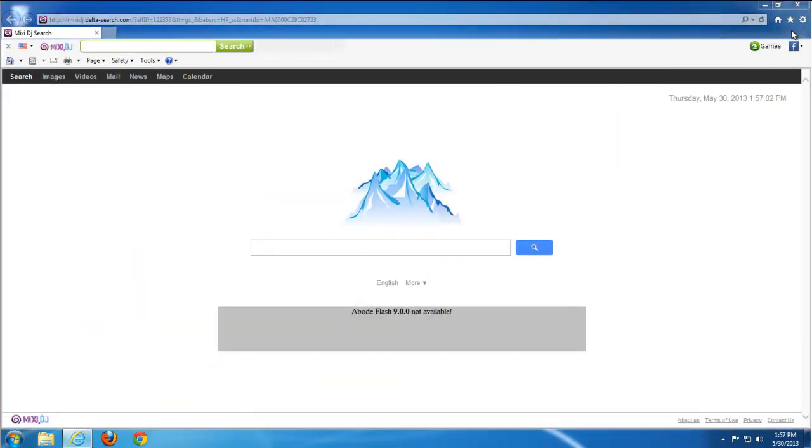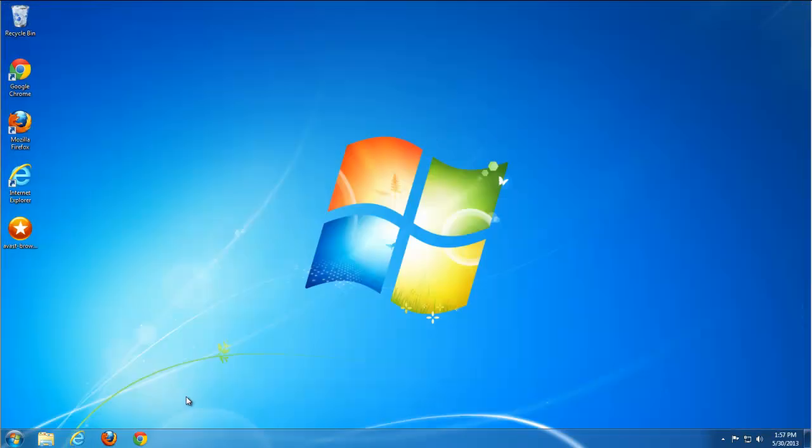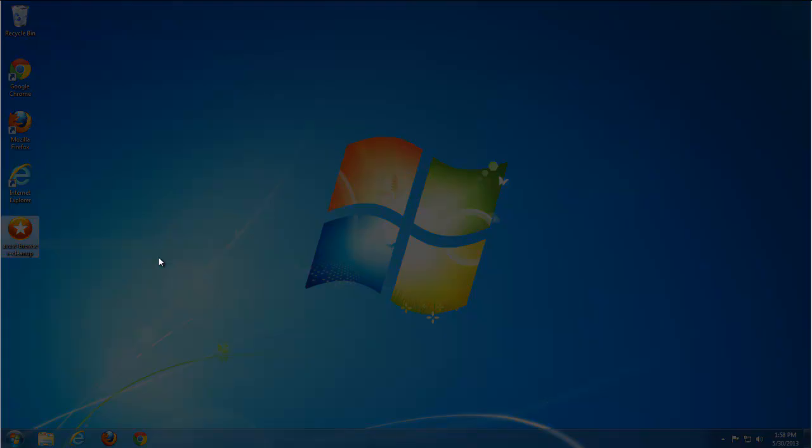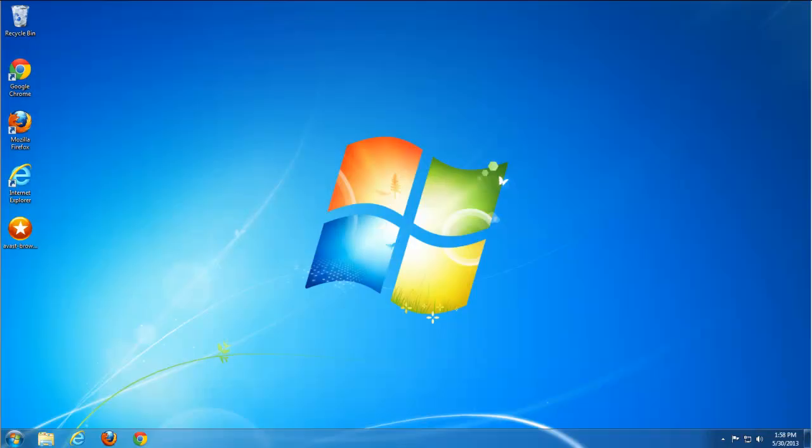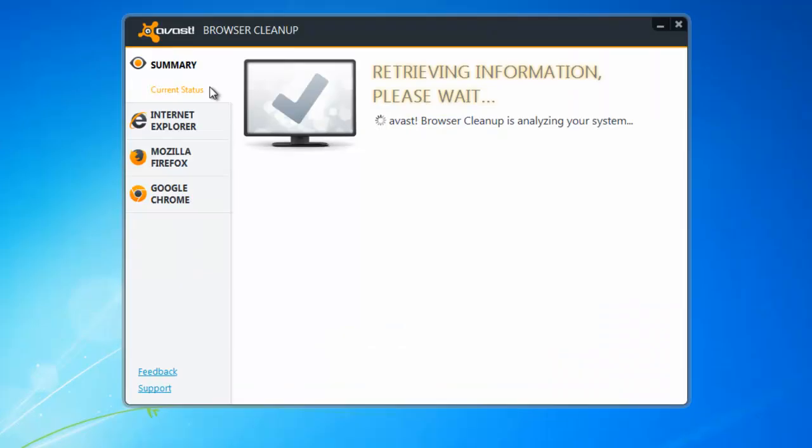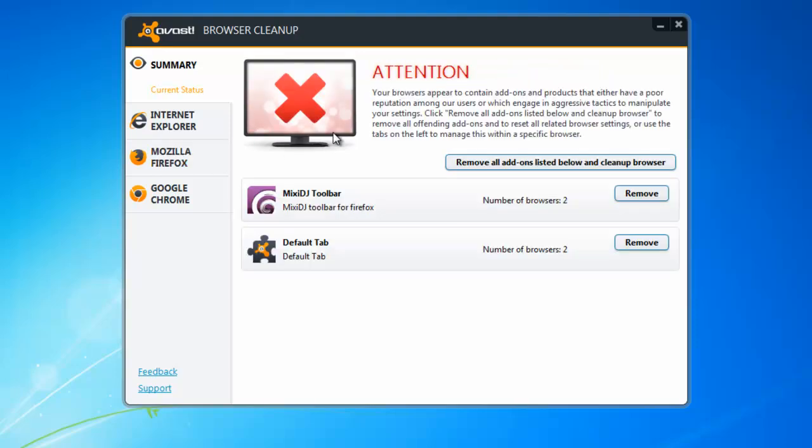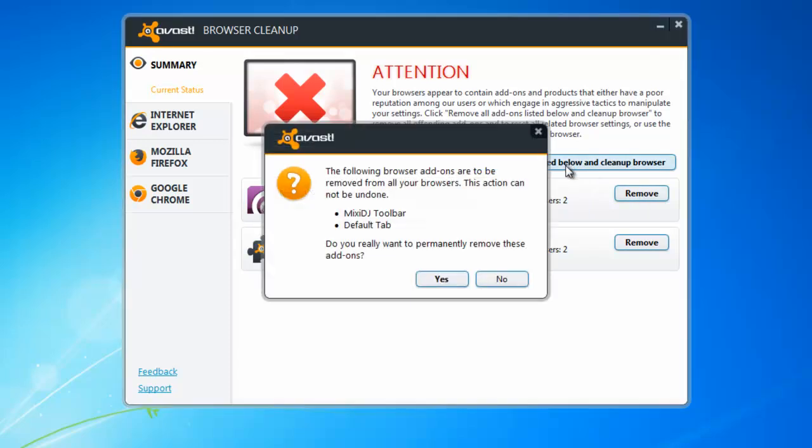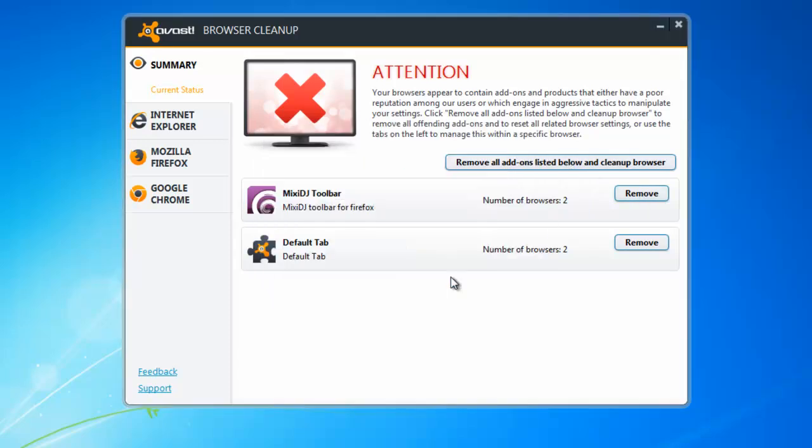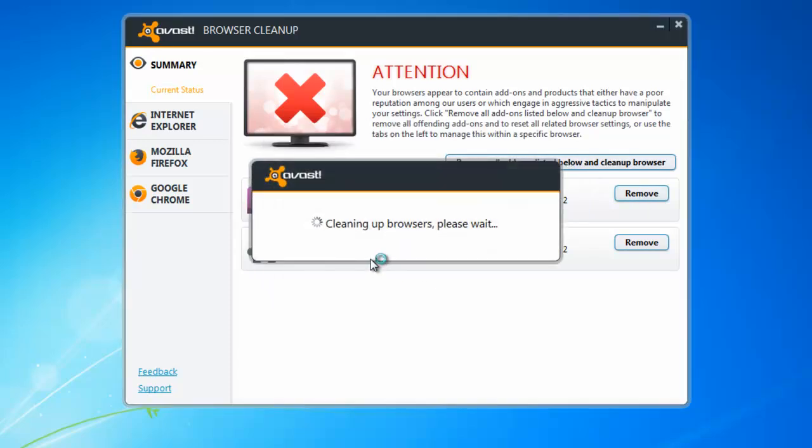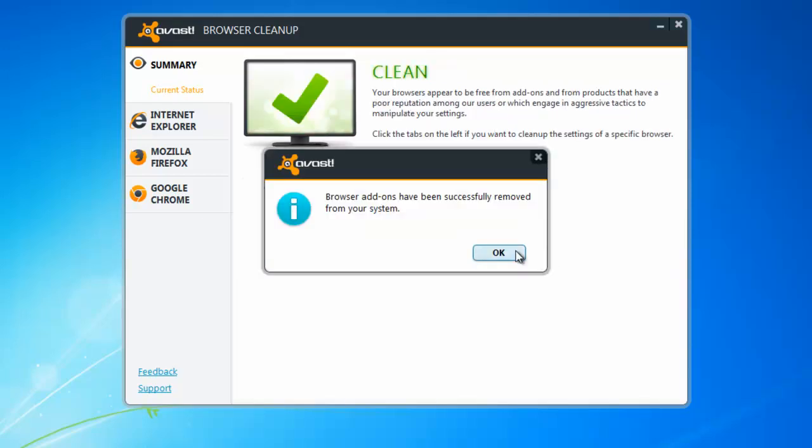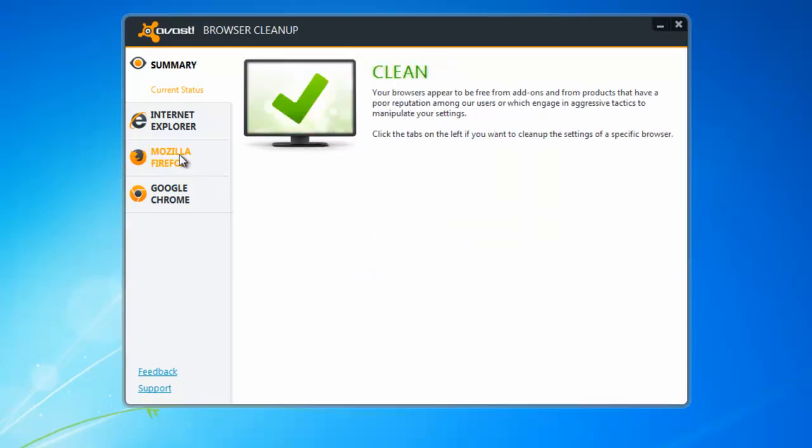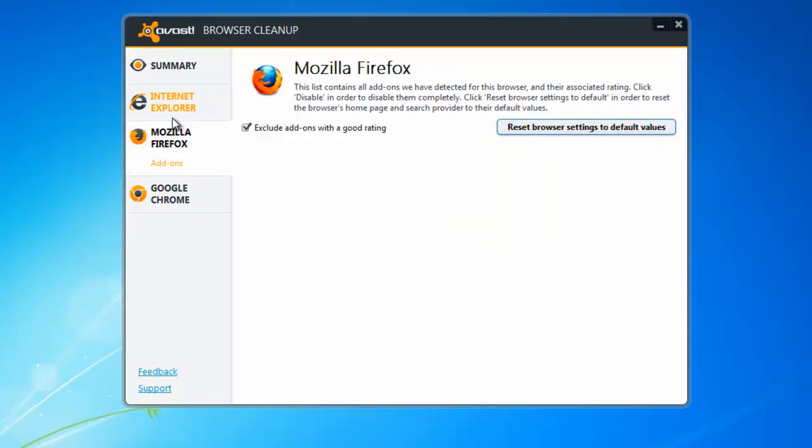So after removing all this stuff you can see that there is still toolbars and addons present in browsers. In this case use Avast browser cleanup. I showed how to use it in previous videos. It will find several items.